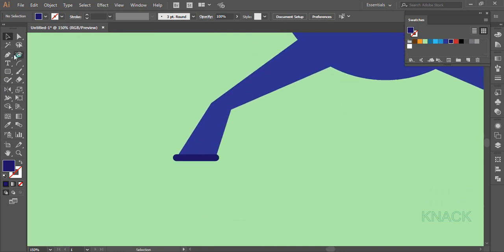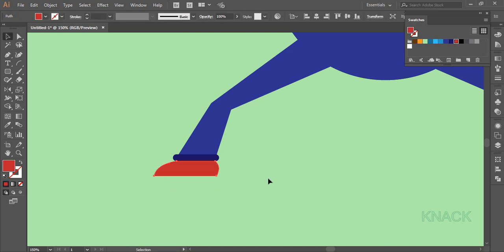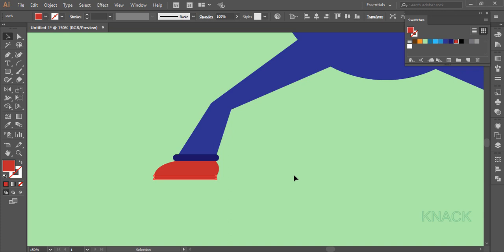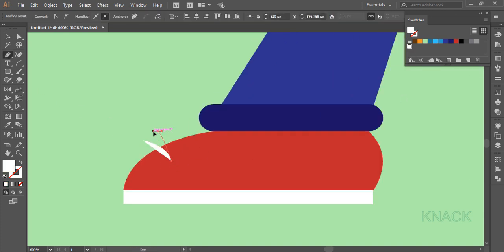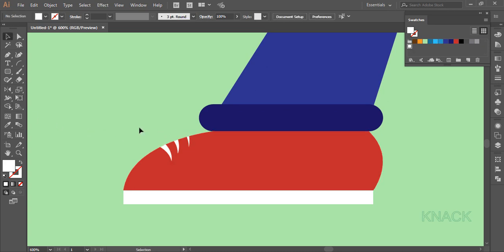Now I'm gonna draw shoes with the pen tool. Fill it with red color. Now to draw its sole, again pick the pen tool and draw like this. Fill it with white color. Now again with the pen tool draw shapes like this — these are the laces for the shoes. Select all these shapes and pick the shape builder tool. With ALT key pressed click the unnecessary parts. Select all the laces and fill them with dark blue.